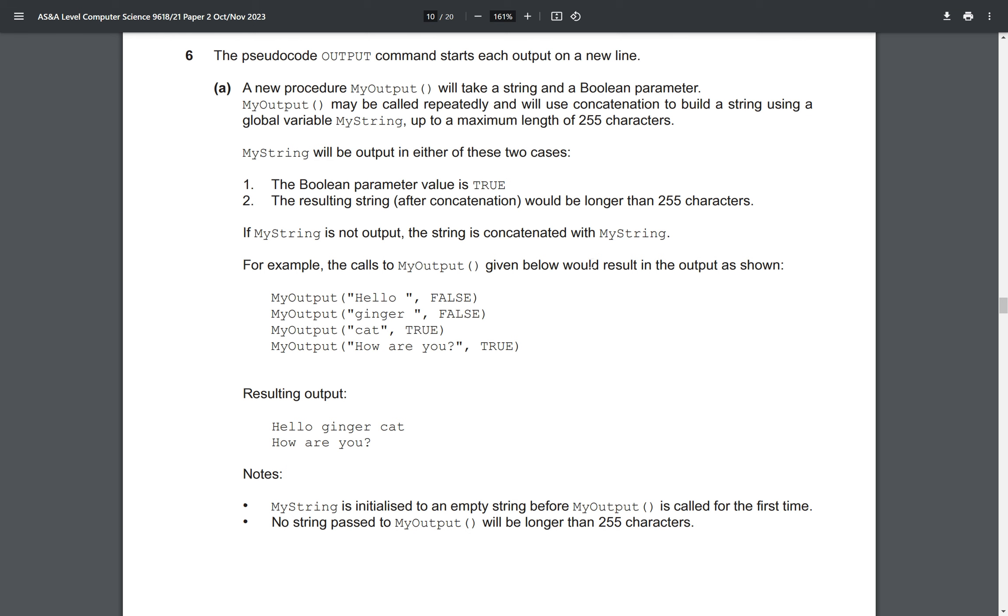Okay, so now we'll have a look at question 6, again from the October 2023 paper 21.